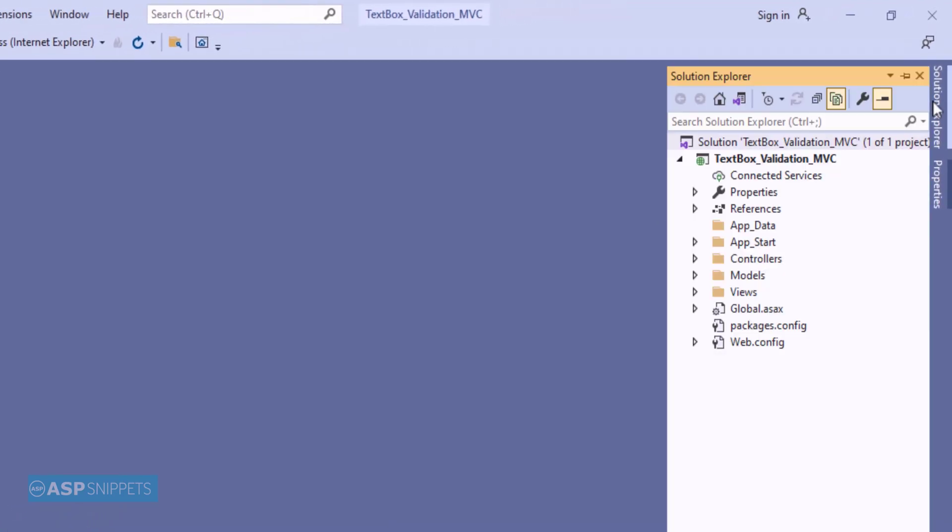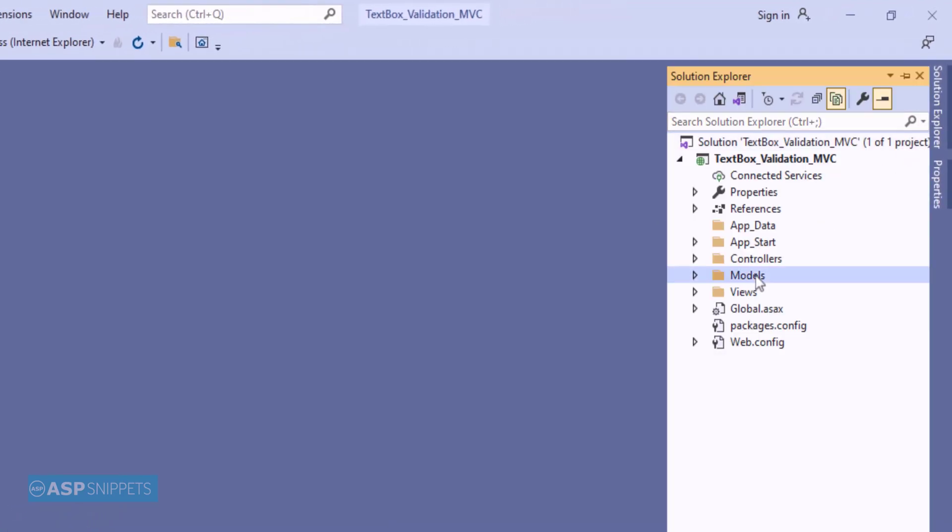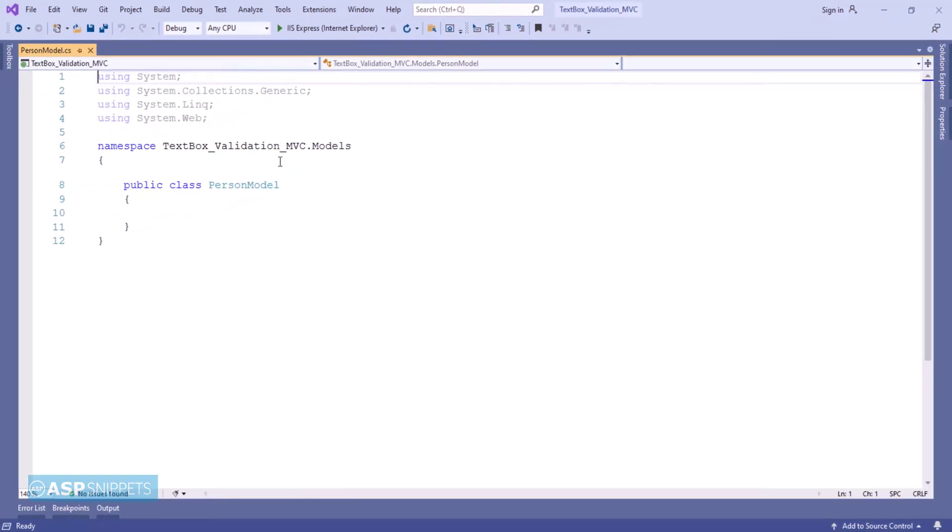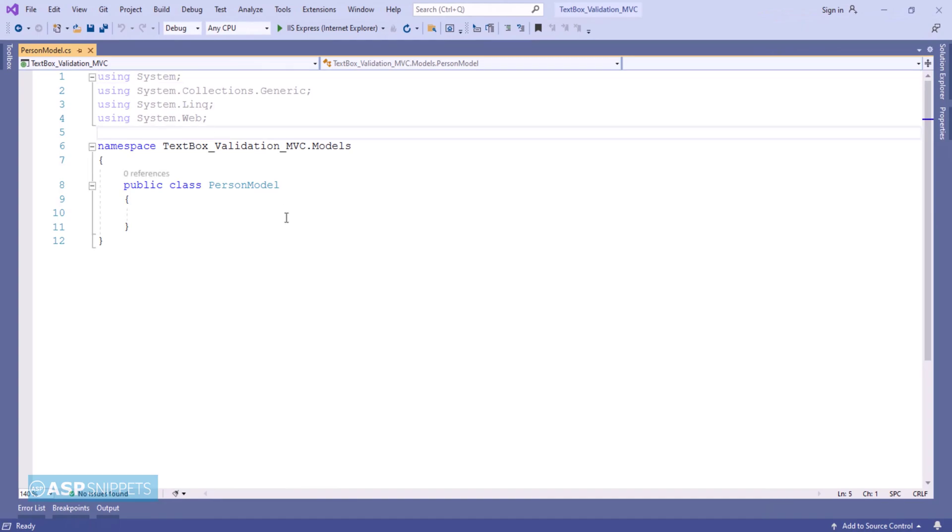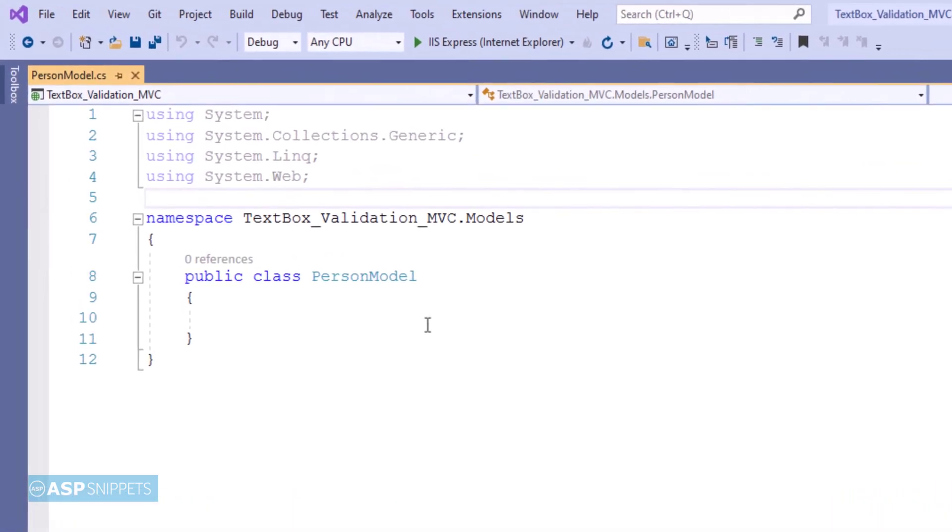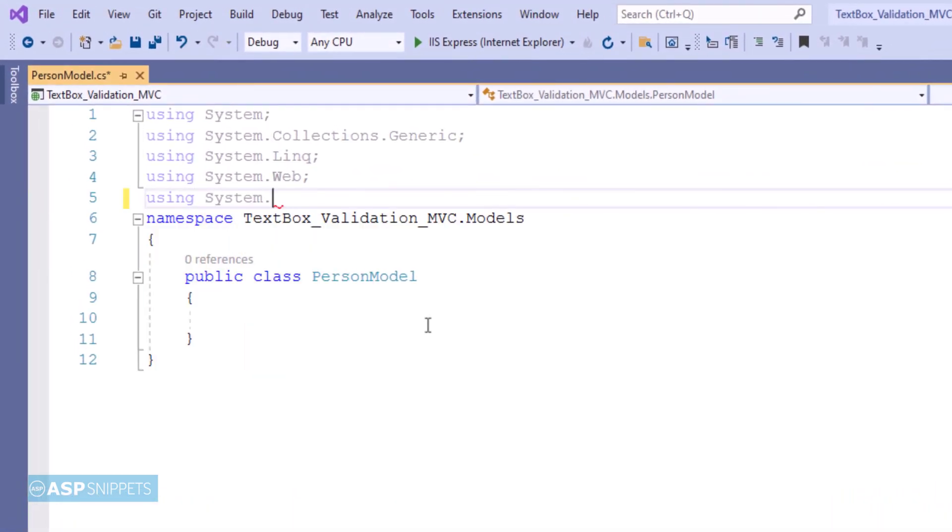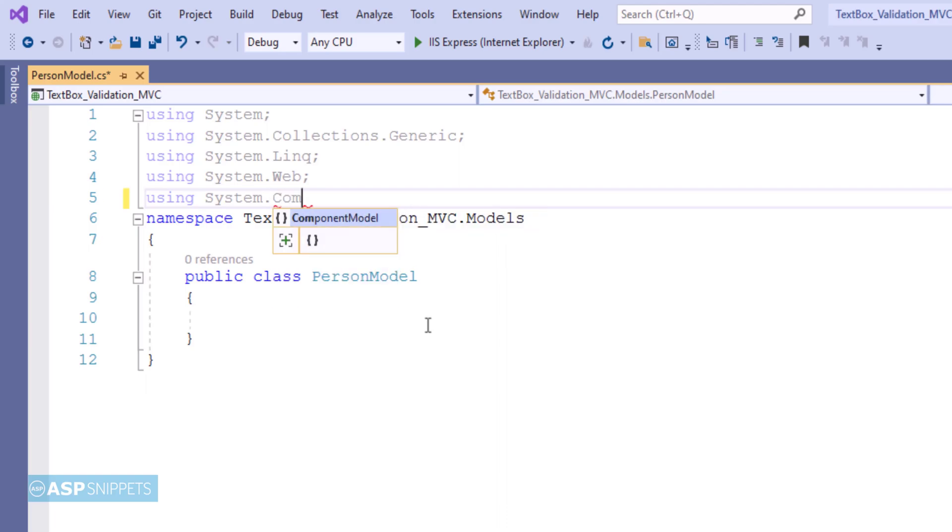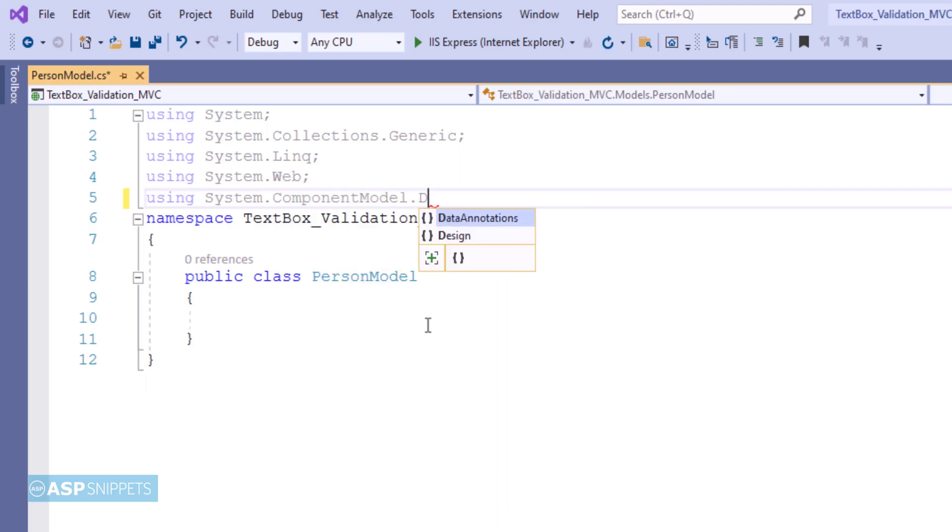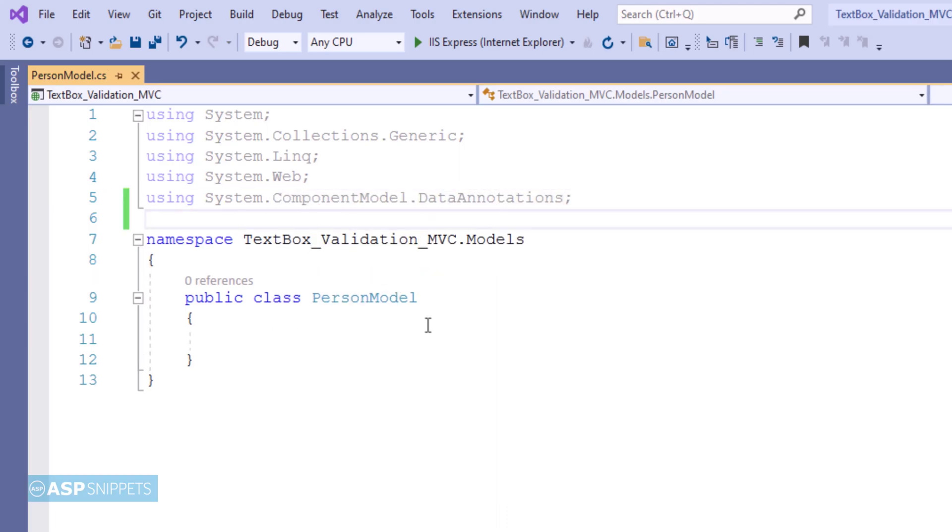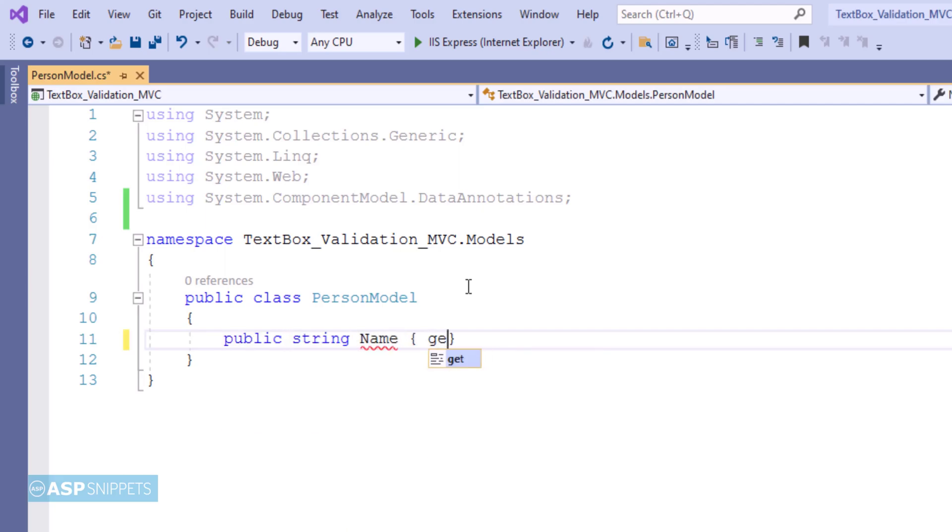I'll open solution explorer and from there open the model class. Here I am adding a namespace system.componentModel.dataAnnotations. This particular namespace is required for data annotations. Now inside the class I am adding a property Name which is a string property.